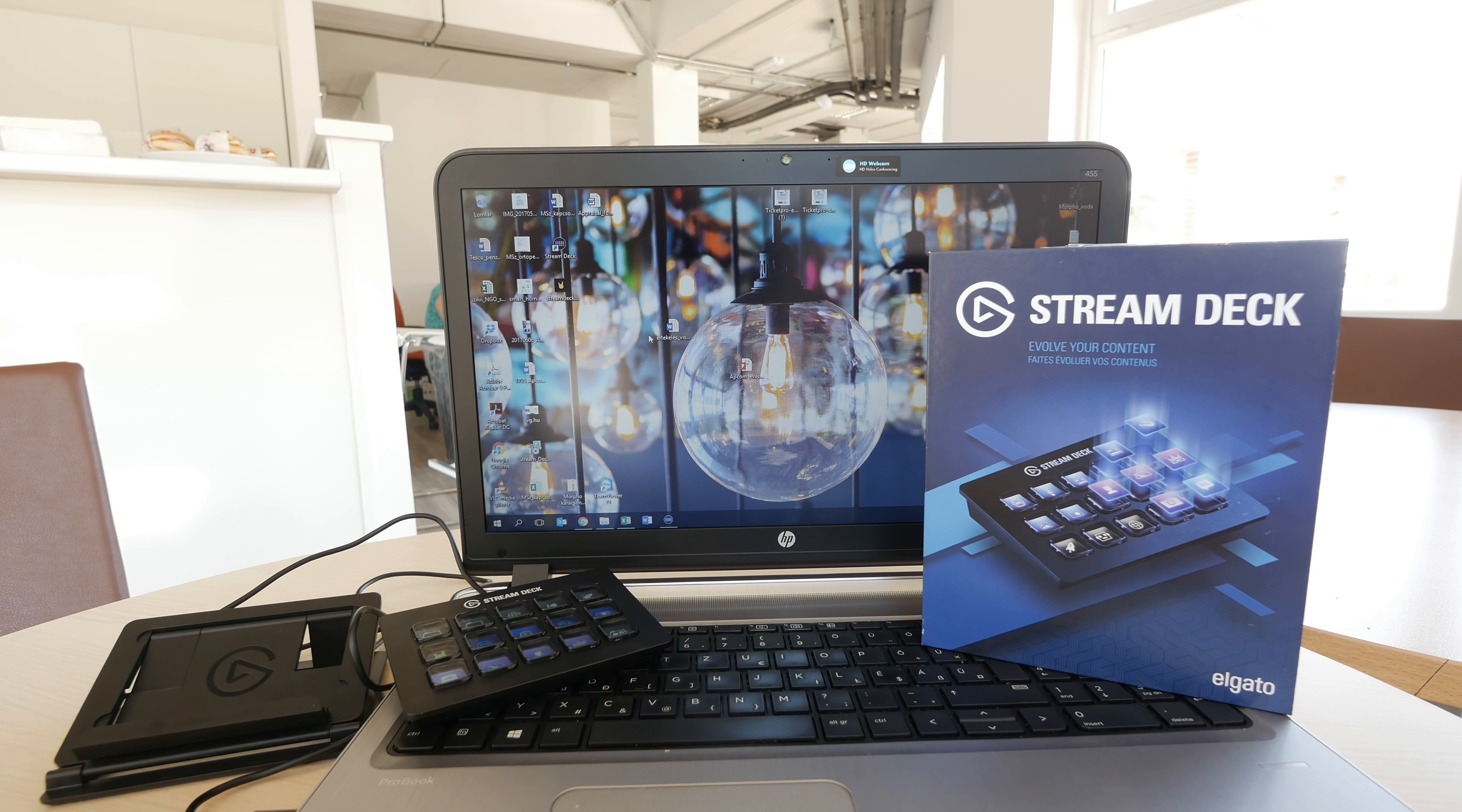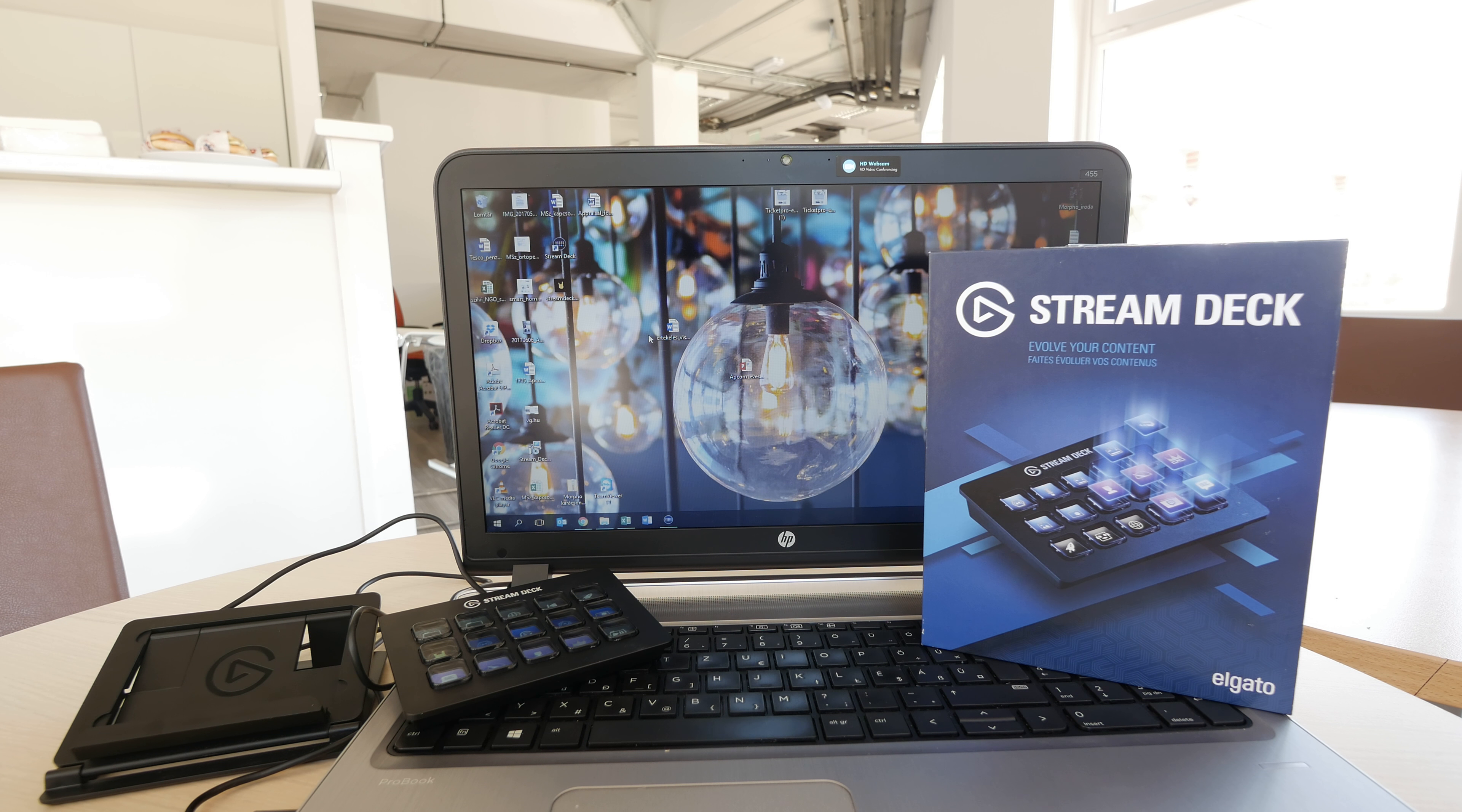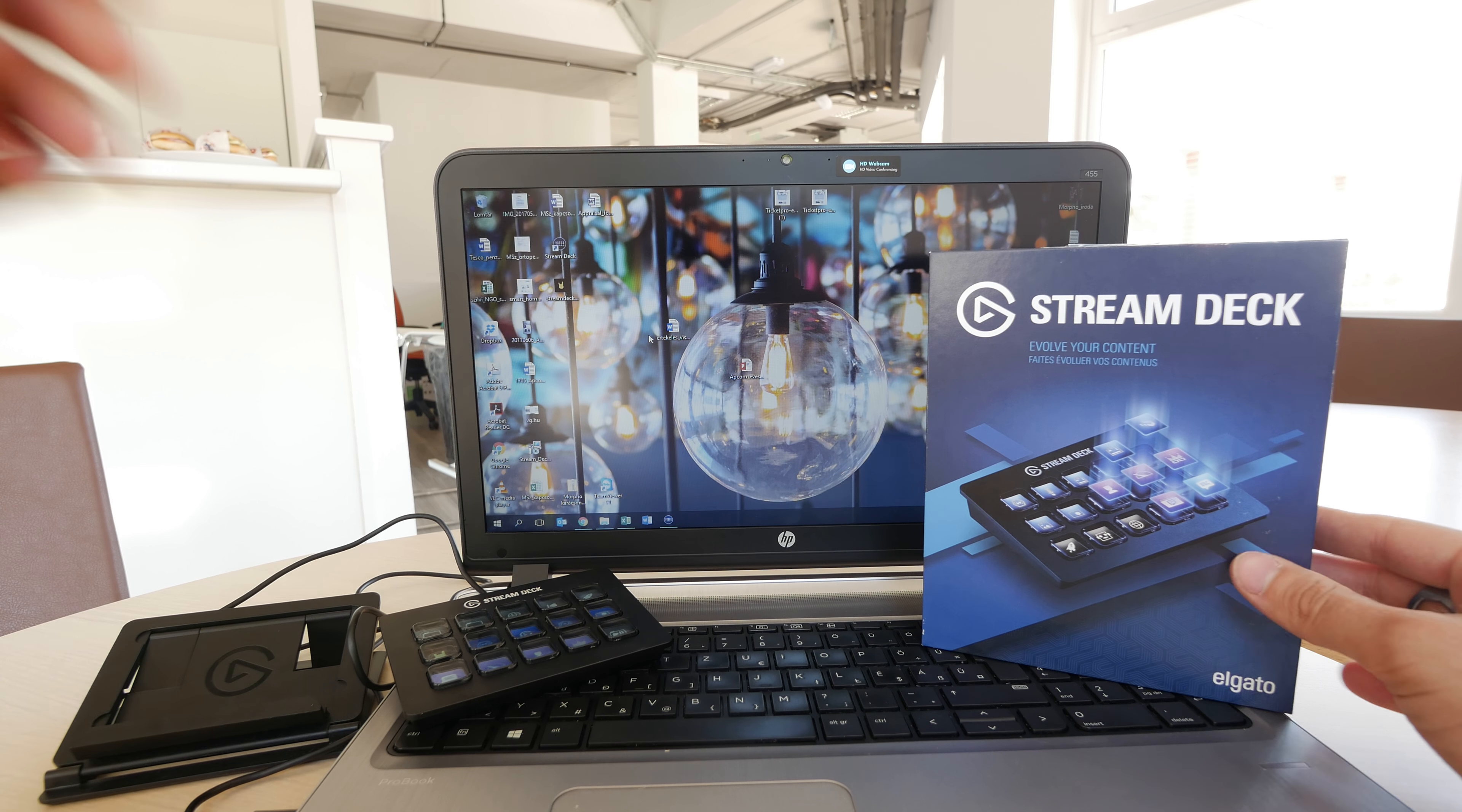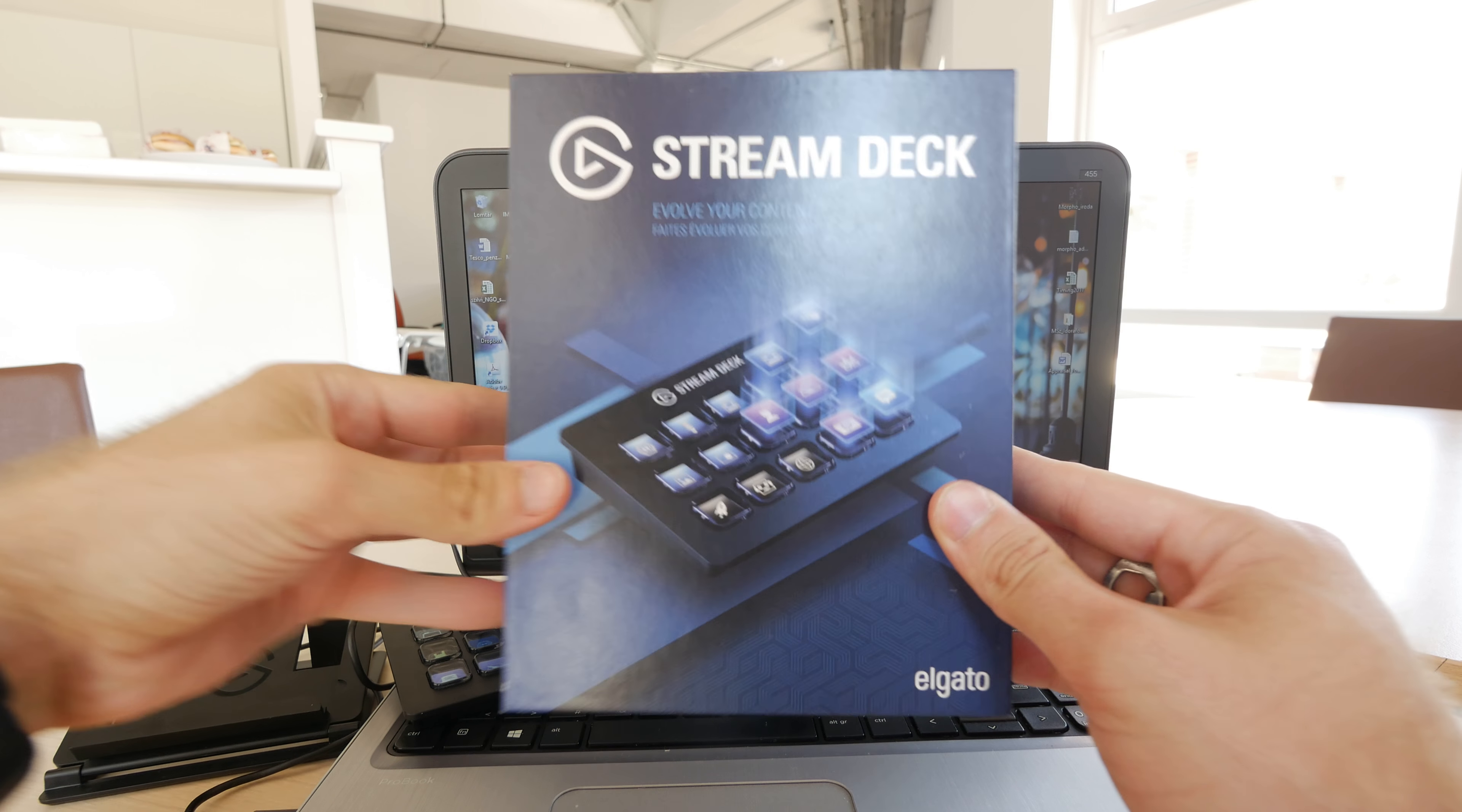Welcome. My name is Balazs and we are here with Elgato and we have a beautiful new product. It's called the Stream Deck.